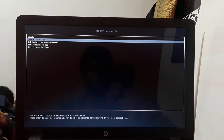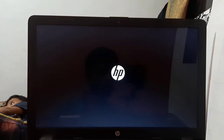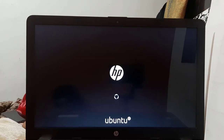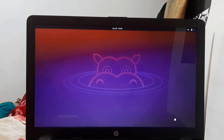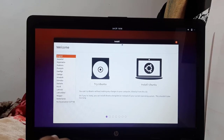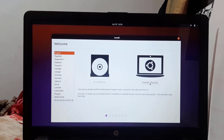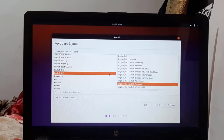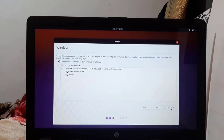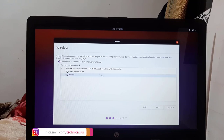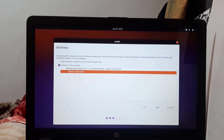The GRUB bootloader will appear on screen — select Ubuntu and press ENTER. Please wait while the system boots from the Ubuntu bootable USB. The Ubuntu installer will open — select your desired language and click on Install Ubuntu. Select your desired keyboard layout and click on Continue. To avoid errors during installation, please make sure the system is connected to the internet. Once connected, click on Continue.